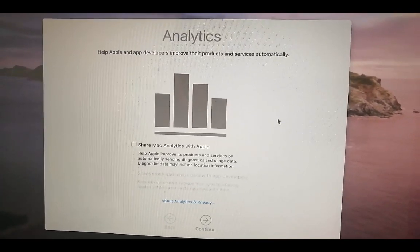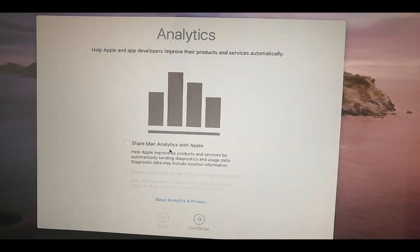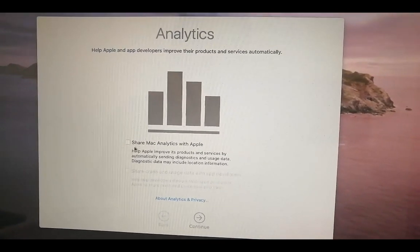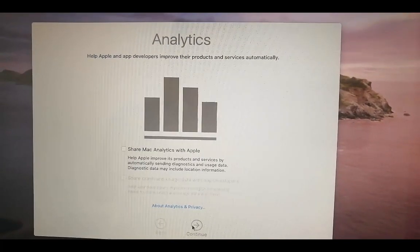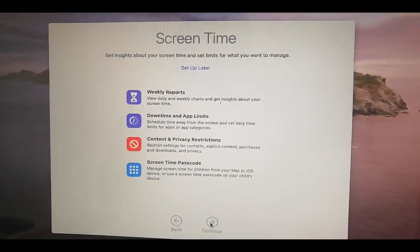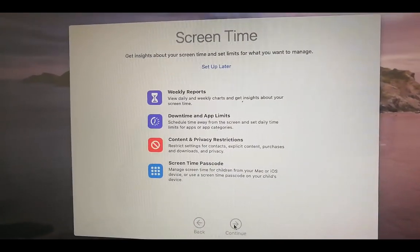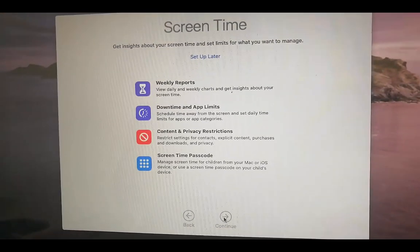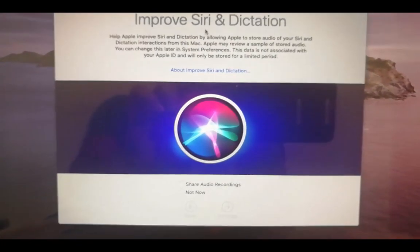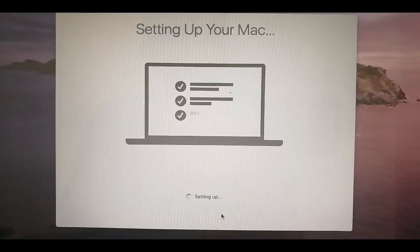After restarting and logging in, I see a screen asking to help Apple app developers by sharing analytics. I don't want to share analytics, so I click Continue without checking any checkboxes. The next screen shows Screen Time options and then a prompt to improve Siri and dictation — I skip these for now by selecting Setup Later.